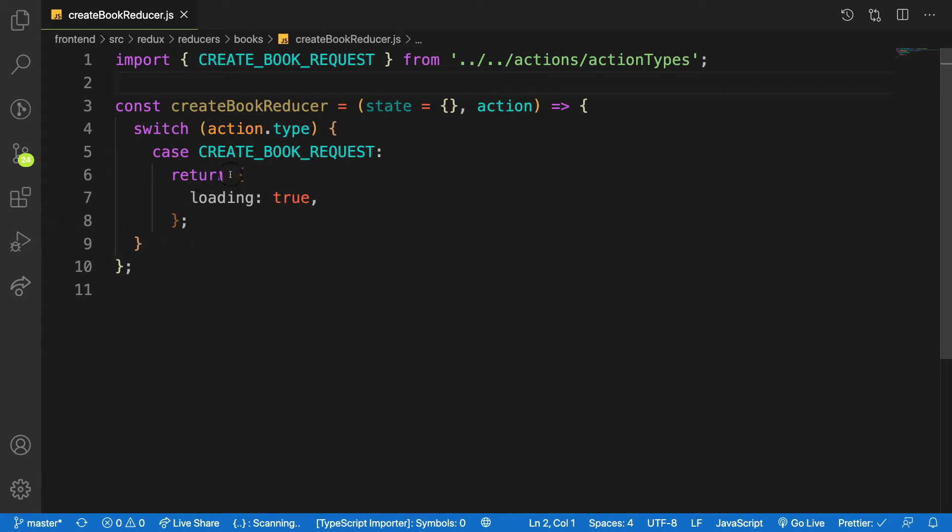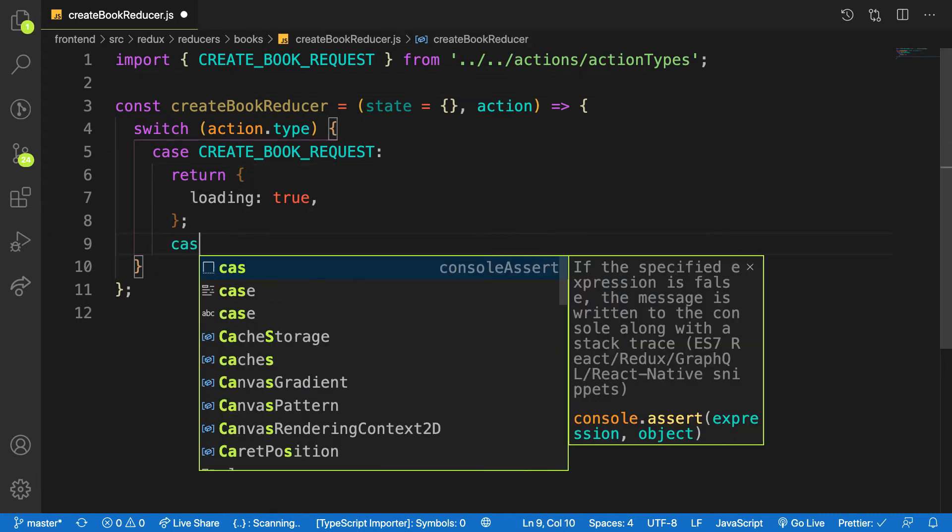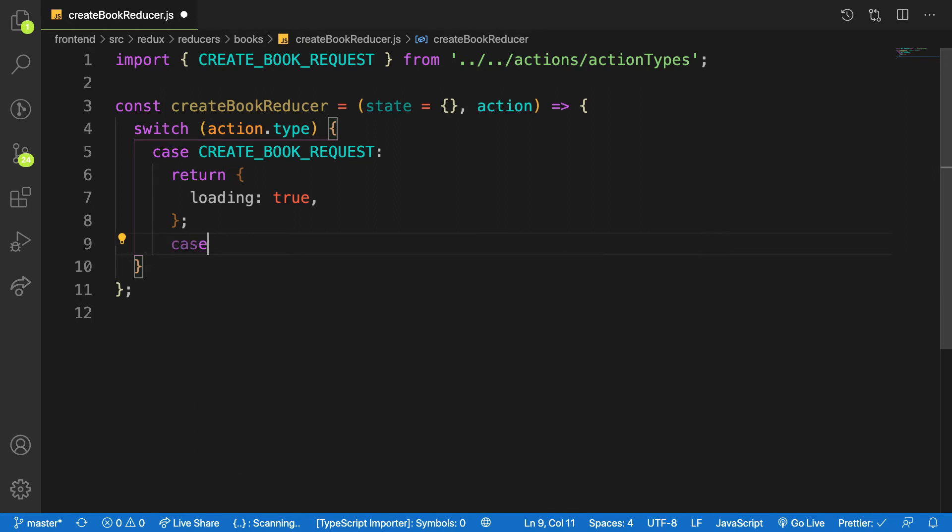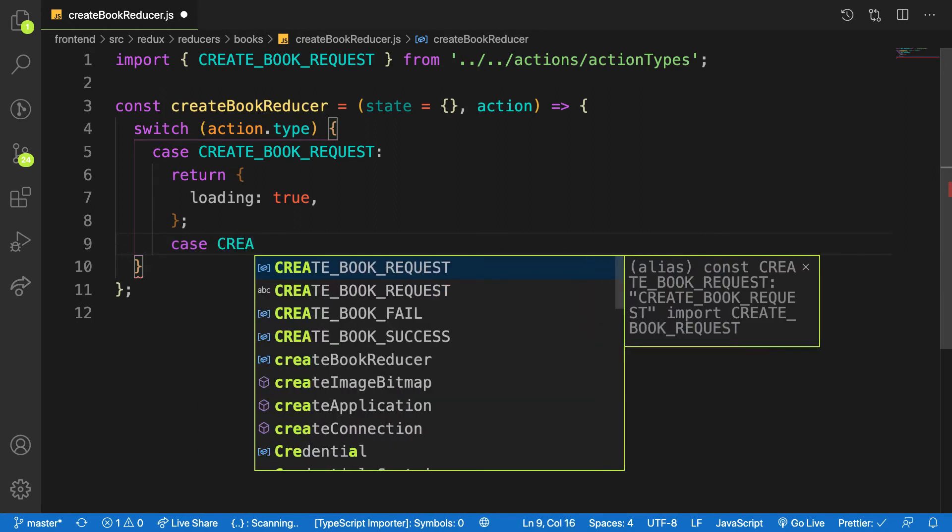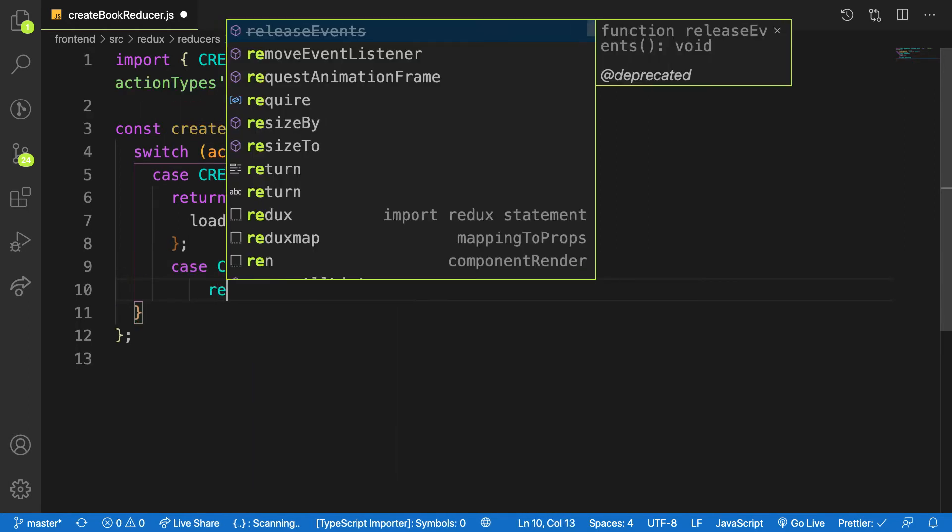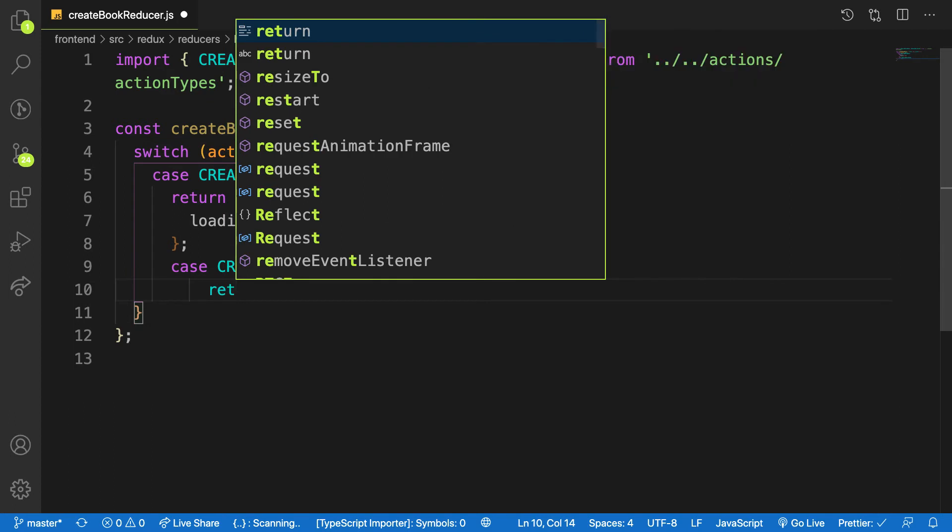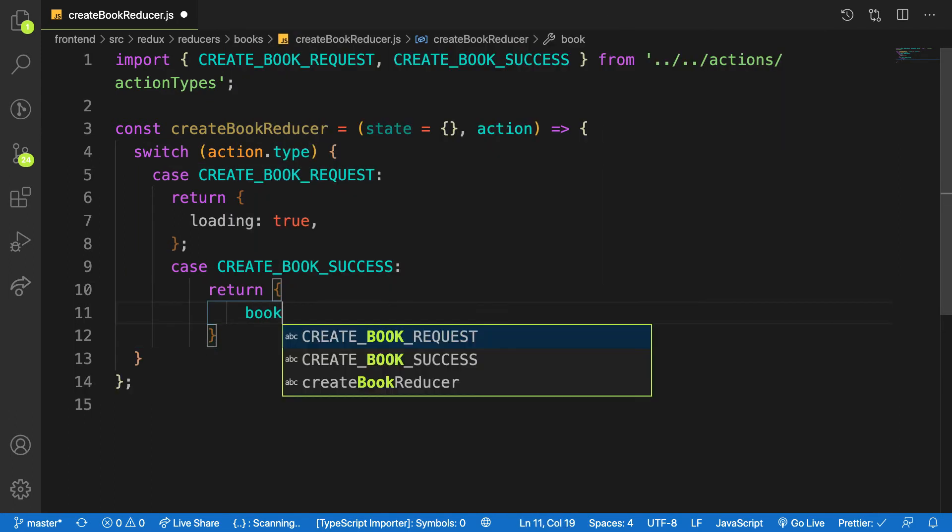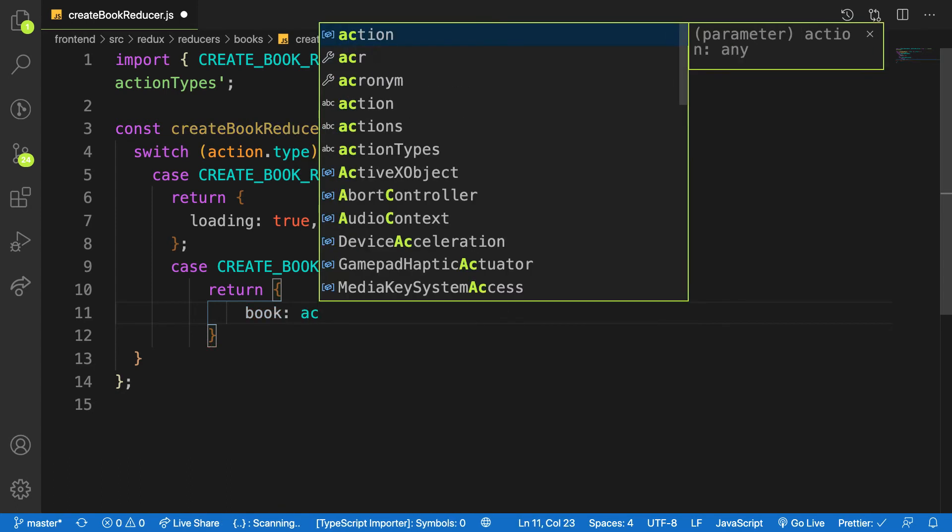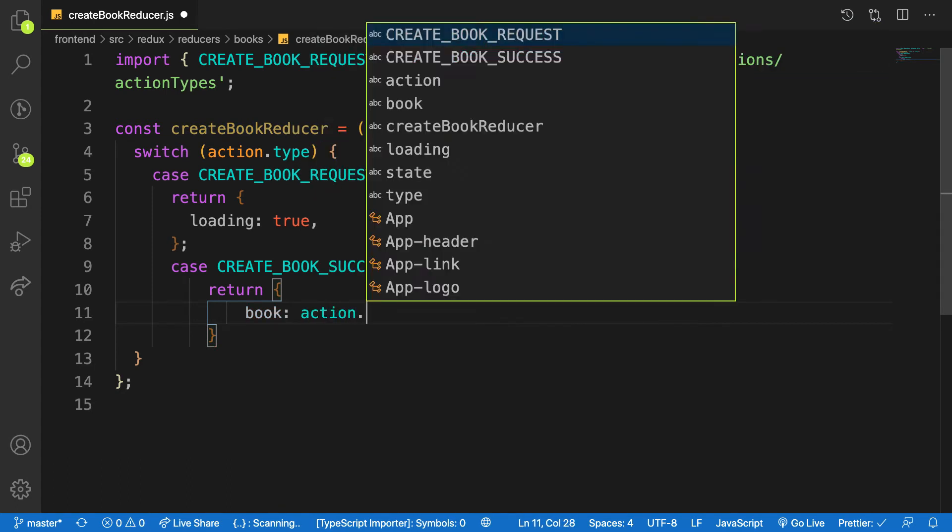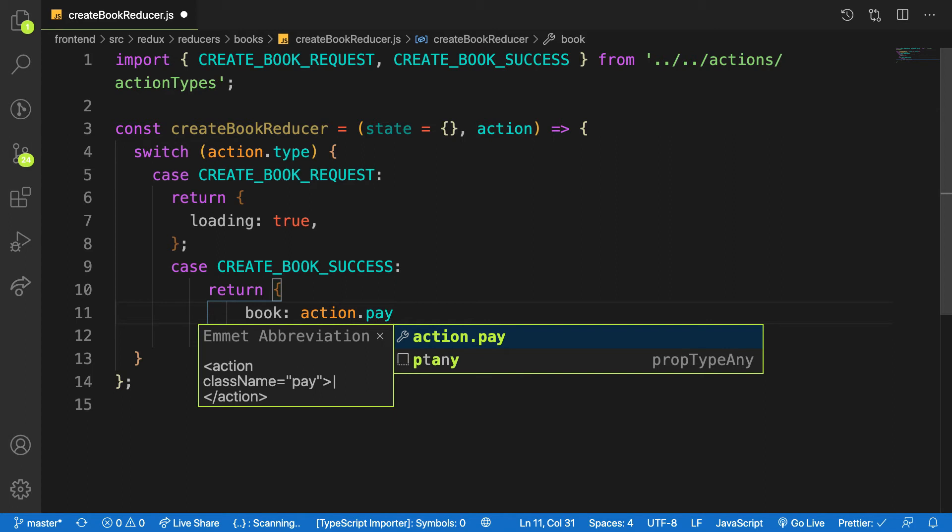But if everything goes well and we have a case of CREATE_BOOK_SUCCESS, what do I need? I want to return a new state and put the data on my book property and say action.payload.